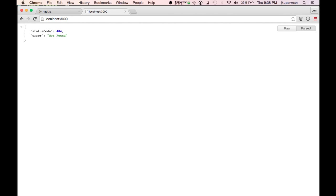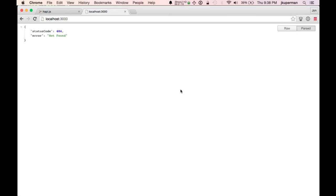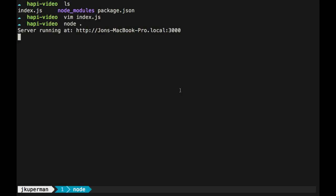So today we're going to follow up on that and talk about Hapi's routing system. They have a bunch of really good docs over on their tutorials and API section here. But we're just going to go through a few basic examples today.